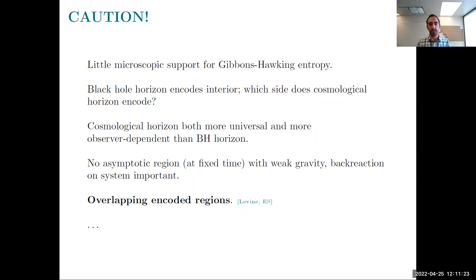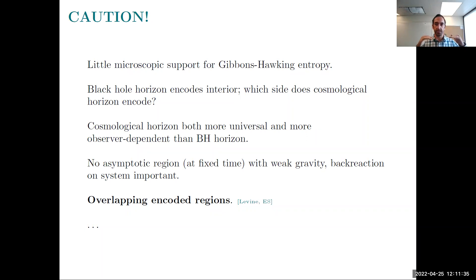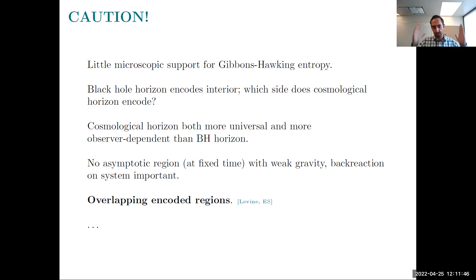Finally, a technical point related to holography: there's no asymptotic region at fixed time with weak gravity. For de Sitter space, the spatial slices are spheres, so you can't go to some asymptotic region at a fixed moment in time where gravity is weak and back-reaction can be ignored. In particular, there's no timelike boundary on which you might want to put a holographic dual theory.